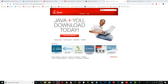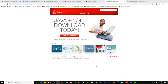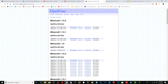First, go to the link in the description — java.com — and it should bring you to the Java download page. Just press 'Free Java Download' and go through the installation process until you have Java installed. You need Java for this download.